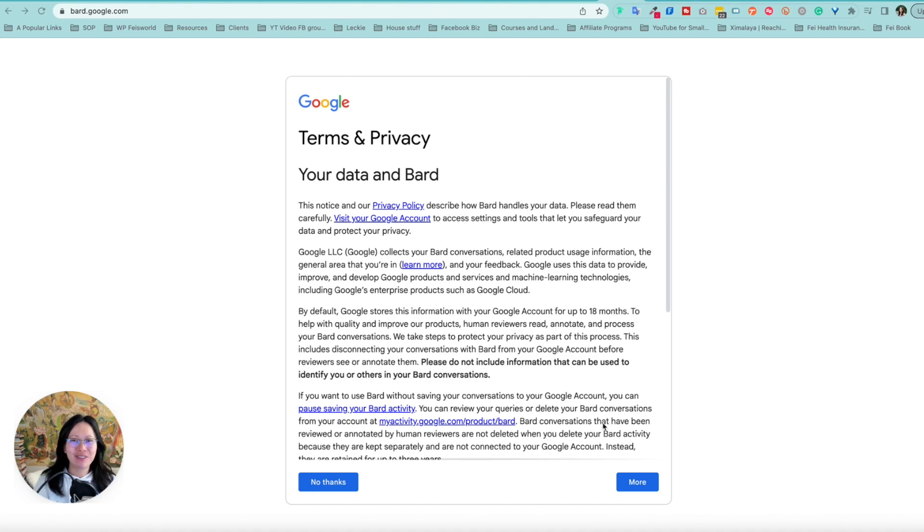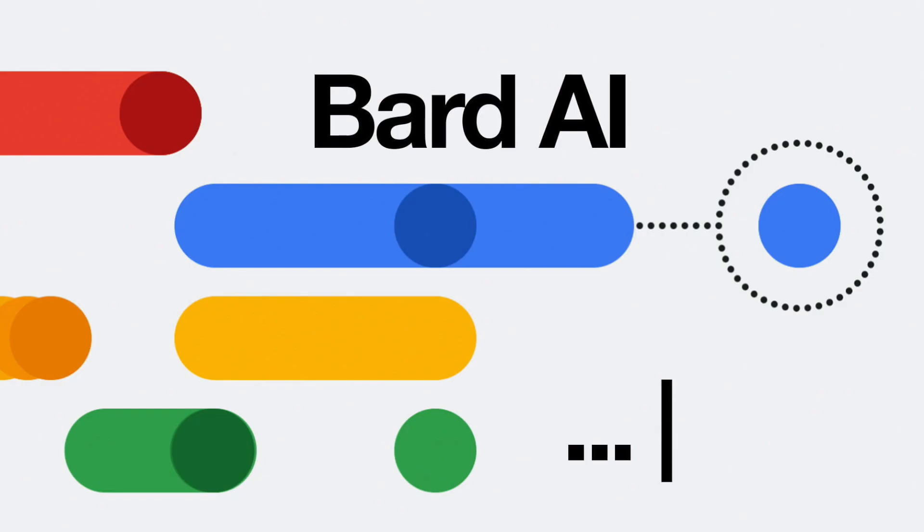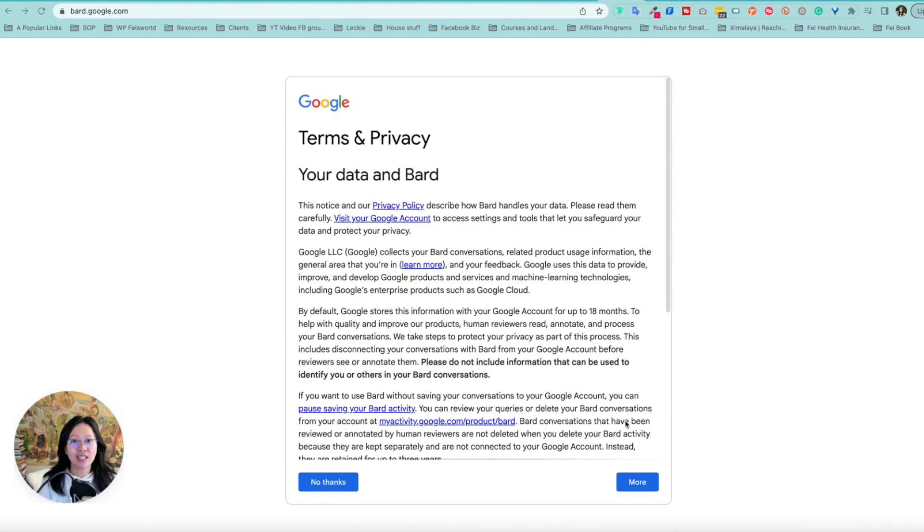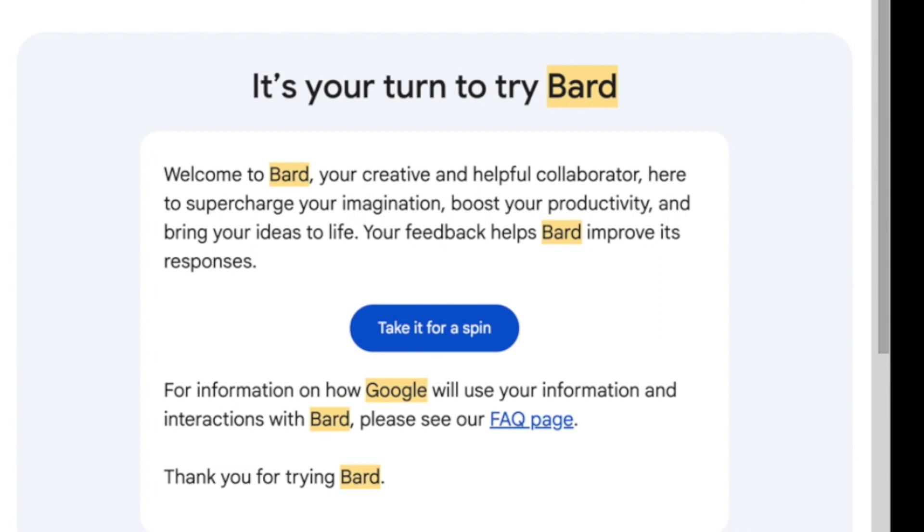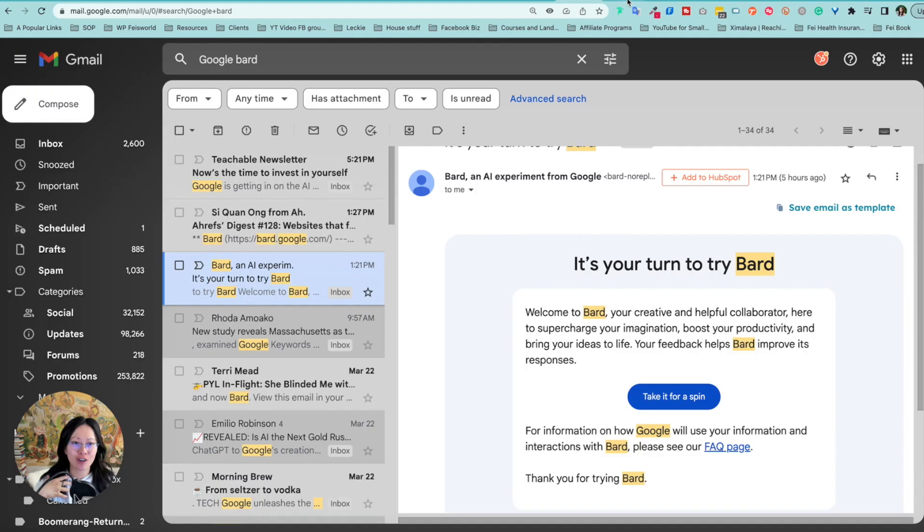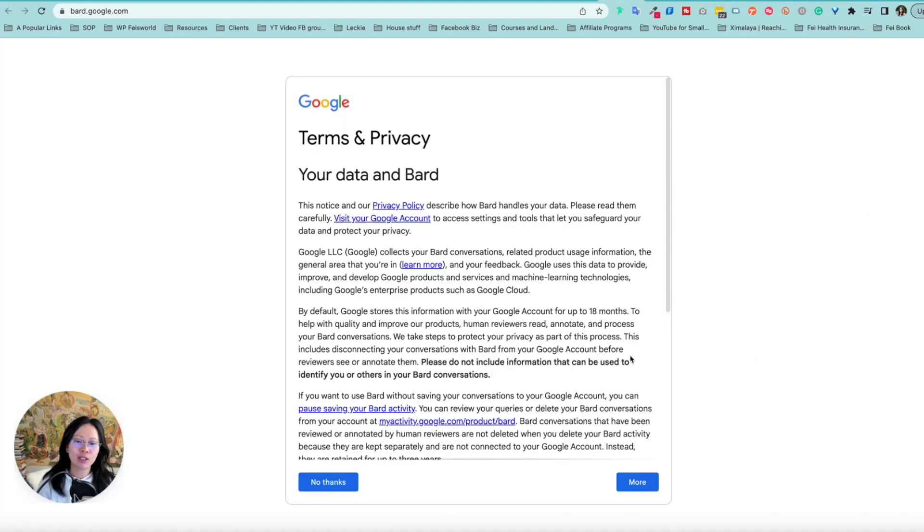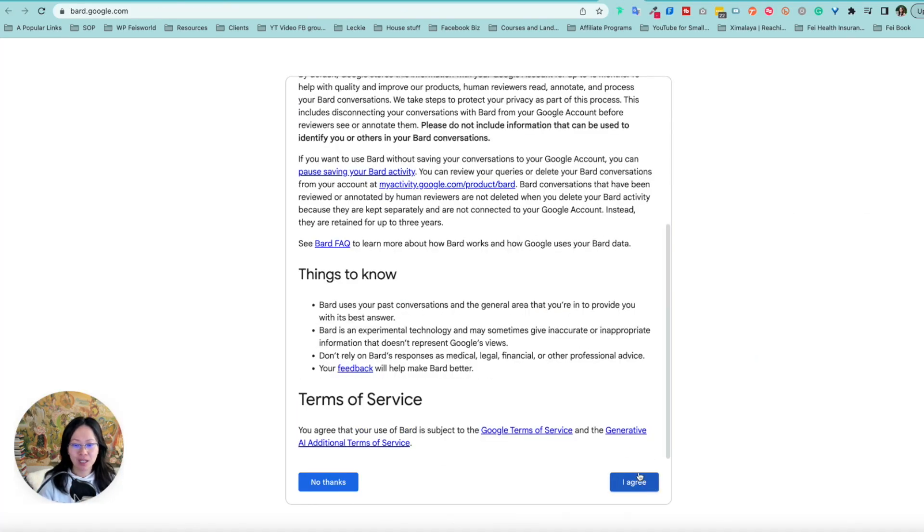Hey, it's Faye from Faye's World Media. A few days ago, I applied to BARD. In case you're not as familiar, it's basically the chatbot for Google. So finally, a few days later, I received this email. It's my turn to try. I'm going to walk you through the process with the program.